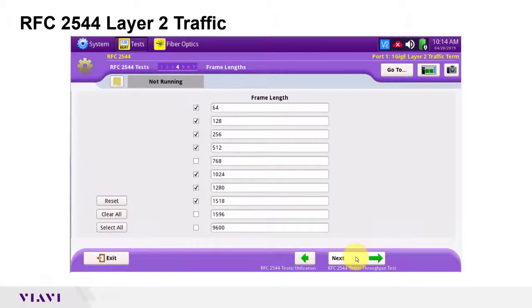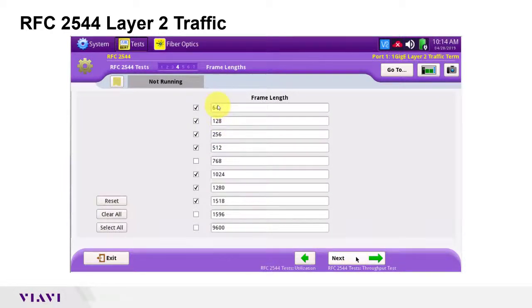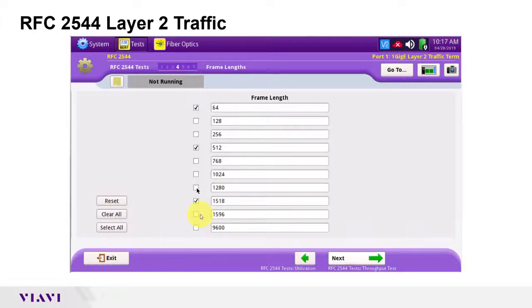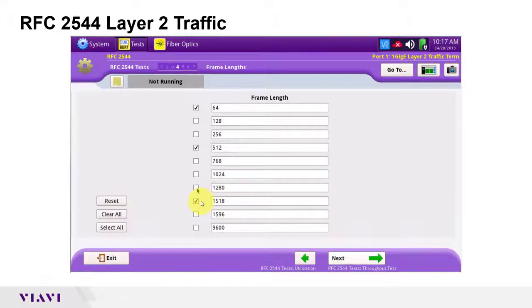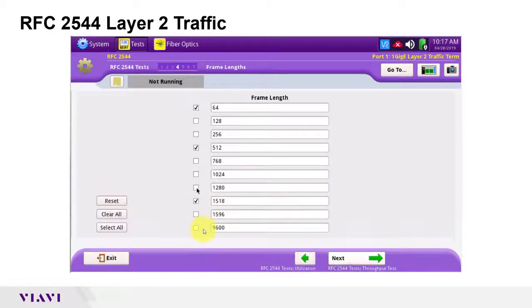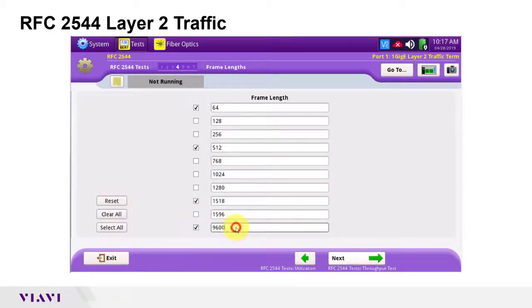Next, you can choose up to 10 frame lengths with which to test performance. The actual frame length values will depend on the encapsulation, whether it's none or VLAN. If the circuit is configured to support jumbo frames, check the last check box and enter the maximum transmission unit for the circuit.